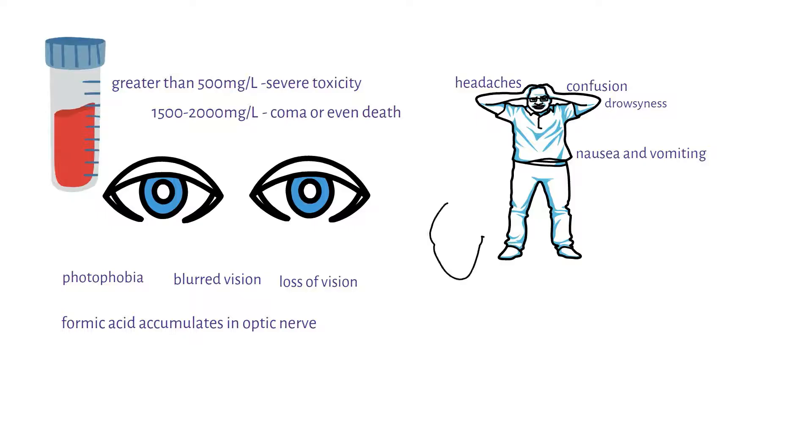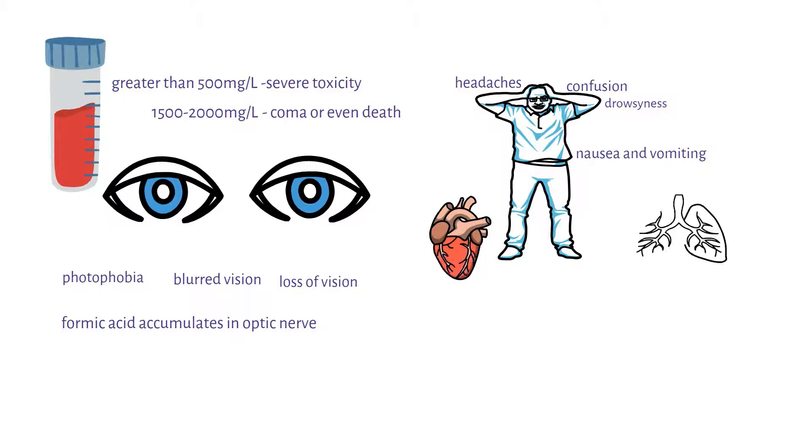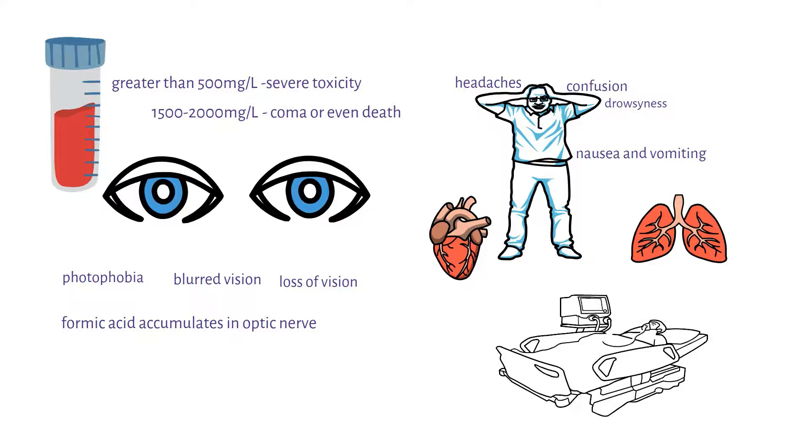One of the major dangers is the occurrence of heart failure or respiratory failure. These are the major causes of coma and even death.